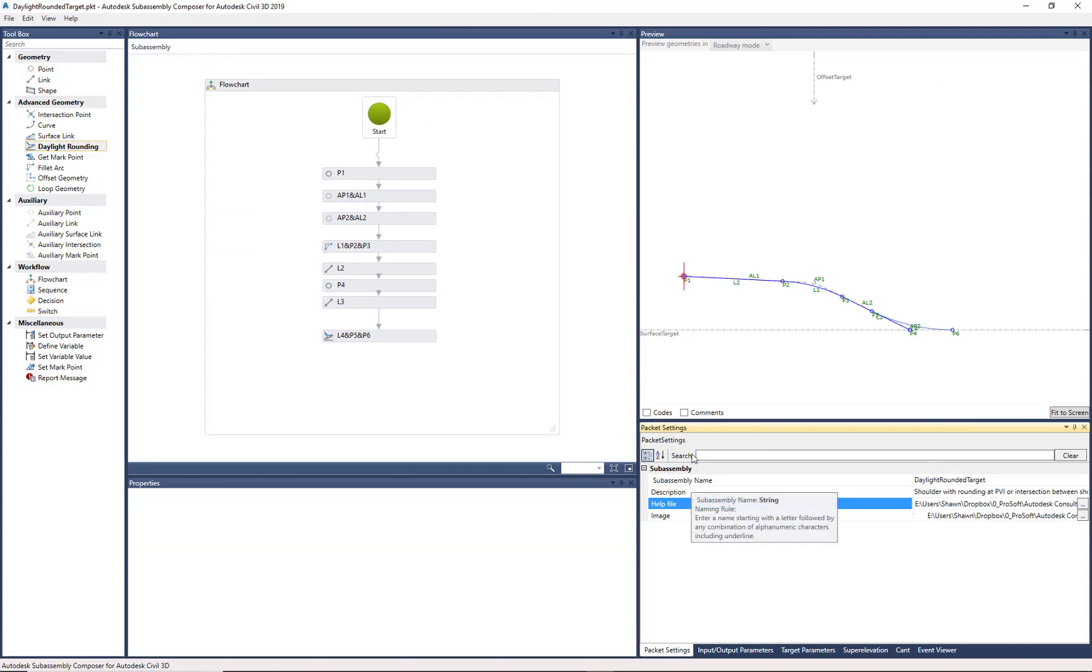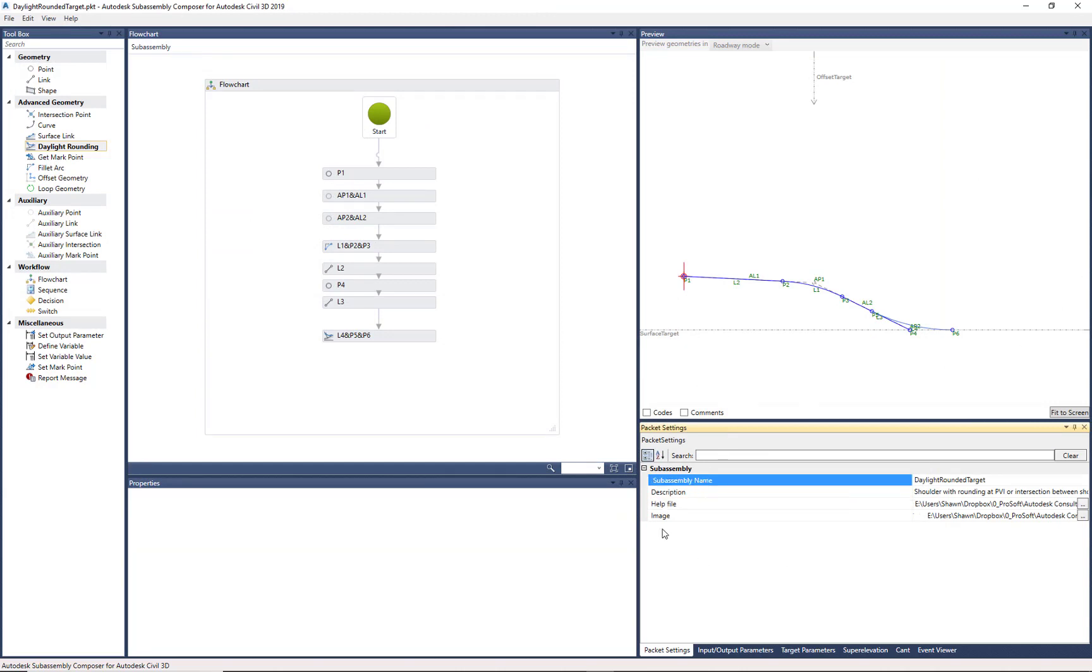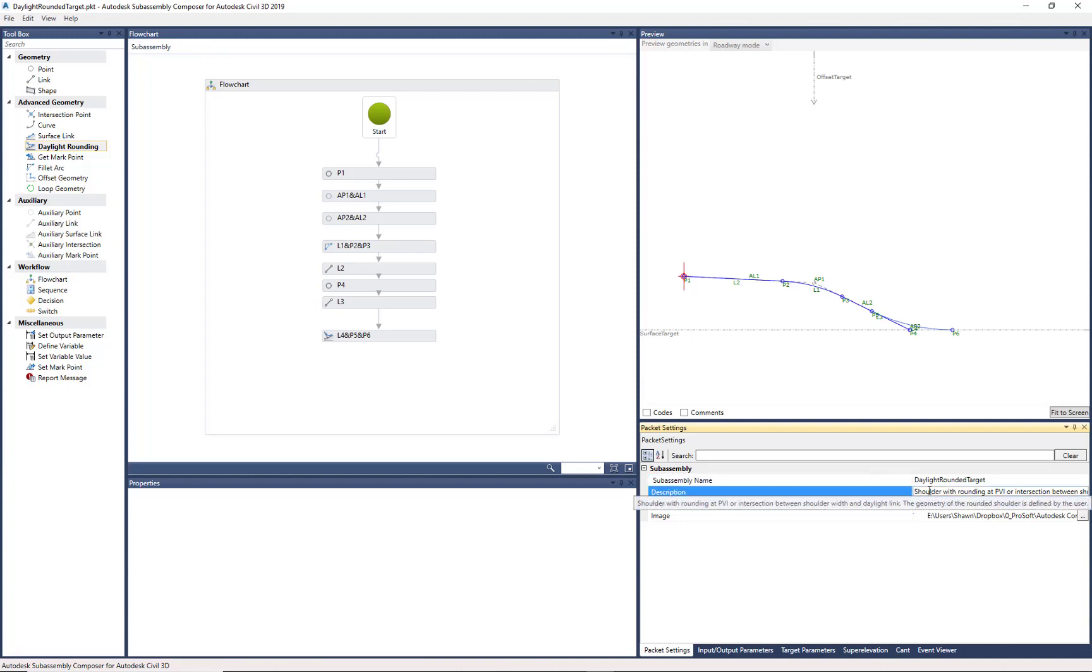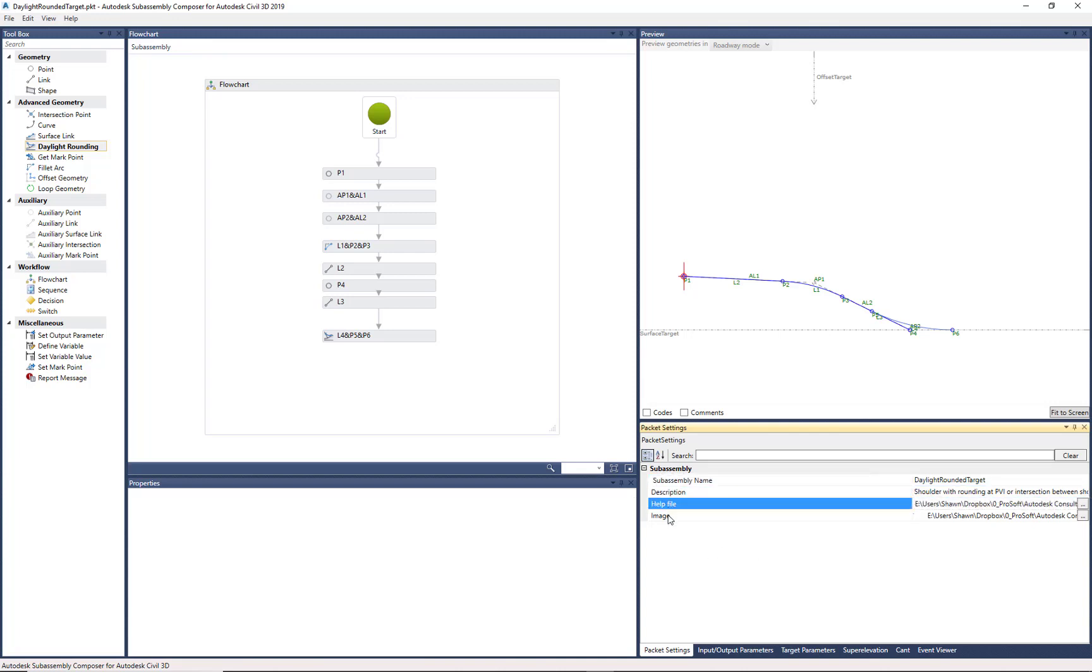So now we have a revised SubAssembly, a SubAssembly name, a description that will show up as you hover in Civil 3D, a help file, and an image. So very simple things prior to getting into Civil 3D that could help add value to those SubAssemblies that you create for all your users.